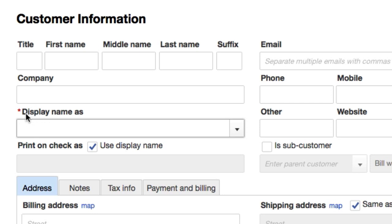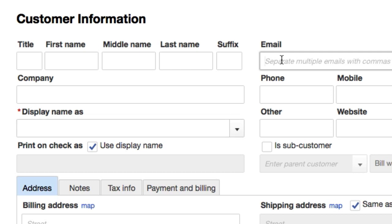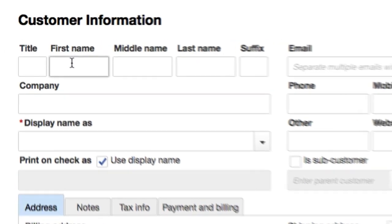But personally, I think the email should be required information as well because the email is how we're going to send our customers our invoices as well as our estimates. If we're looking for their business and haven't quite sealed the deal yet, we need to send them an estimate. If we have sealed the deal and they owe us money for product or service, we send them an invoice. So what we're going to do is we're just going to create a customer.